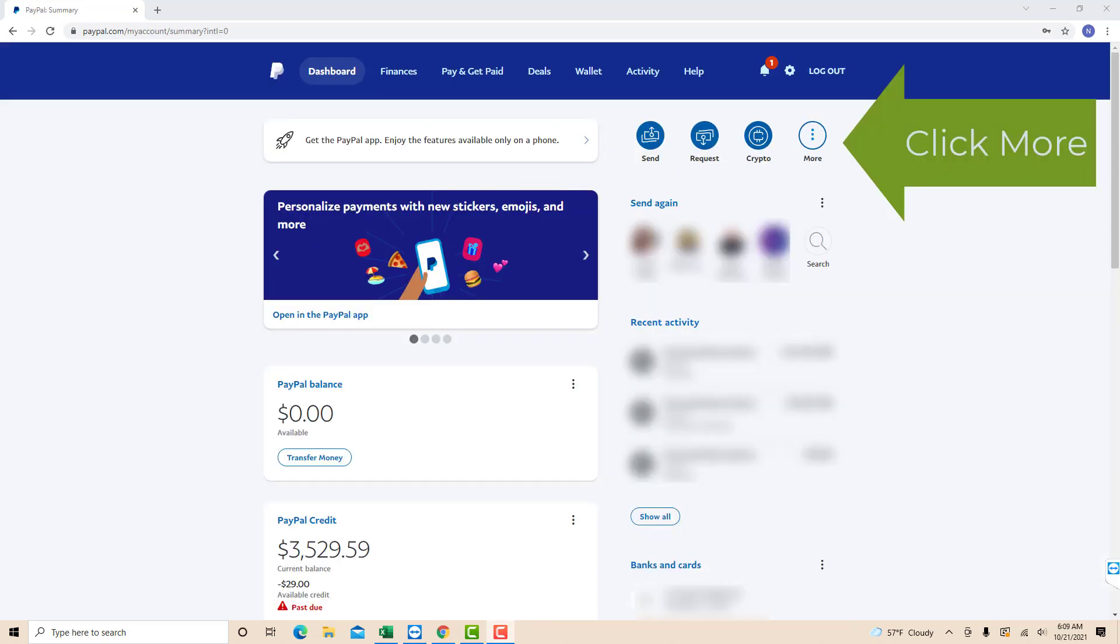Once you're logged in, you will see a More icon at the upper right side of the screen. Click on the More icon.